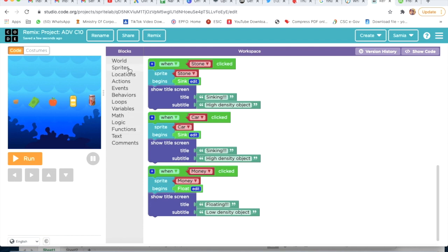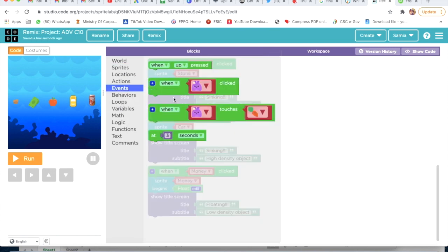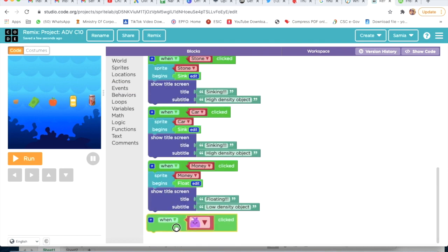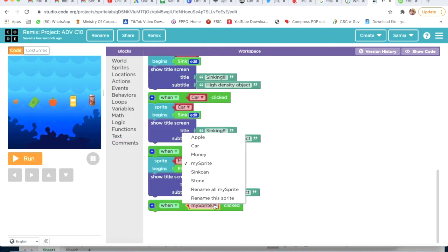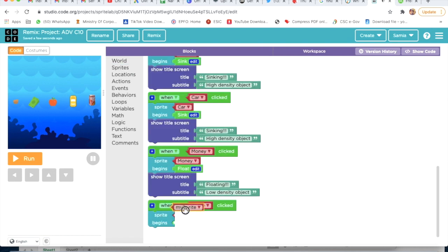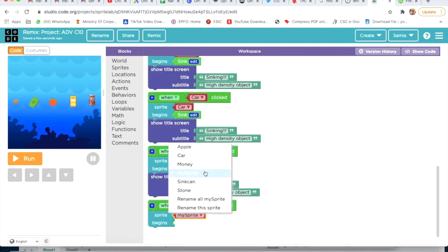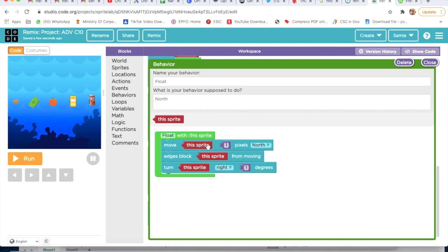Then I will go on Event, take a Second Block, delete this, go on Sprite, and choose Apple. Then I will go on Sprite, go on Behavior, take Sprite Begins, delete this, select Apple. Then I will go on Behavior, take Float, click on Edit, set North, Ages — okay. I will click on Close.